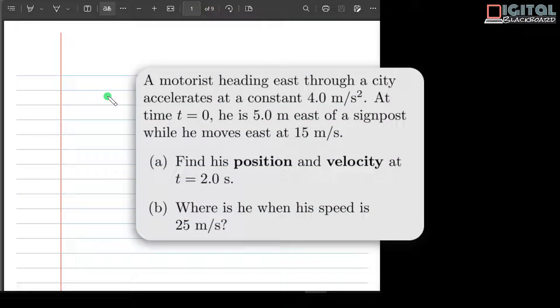In this question, we have a motorist heading east through a city who accelerates at a constant 4 meters per second squared. At time t equal to 0 seconds, it is 5 meters east of a side post, while he moves east at 15 meters per second.